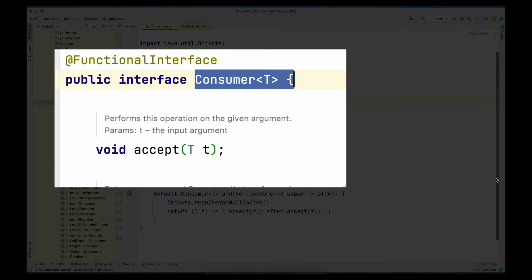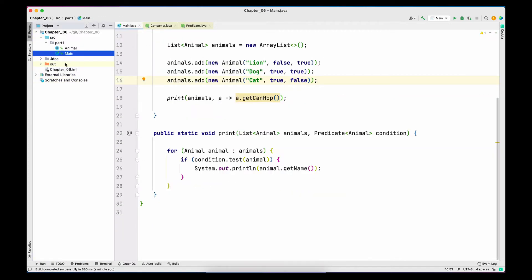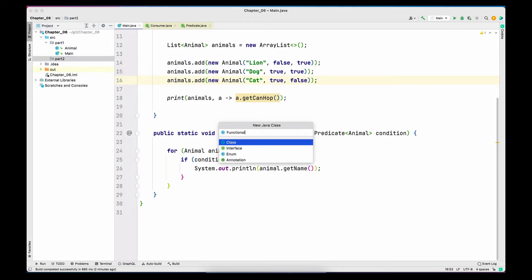One thing worth mentioning: you may have noticed that each functional interface is annotated with the @FunctionalInterface annotation. Note that this annotation is not mandatory — it is more for documentation and readability purposes. Even if we write an interface with one unimplemented method without the annotation, it is still a functional interface. For the Consumer example, I'm going to create a package called part2 and a class called FunctionalInterfaceExamples.